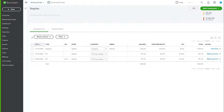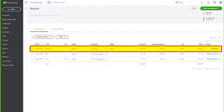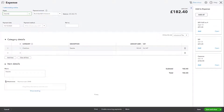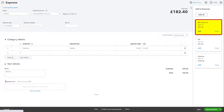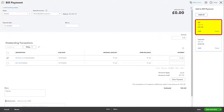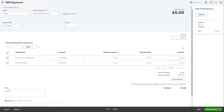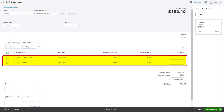Once the supplier's account is up to date with missing bills added, open up the expense and add the bills to the expense, converting to a bill payment. Make sure the value is changed and then save.